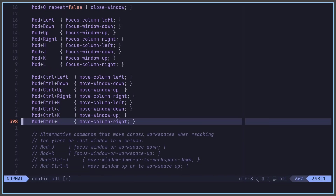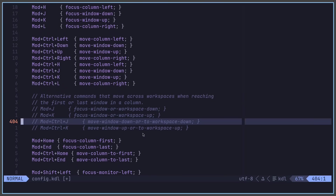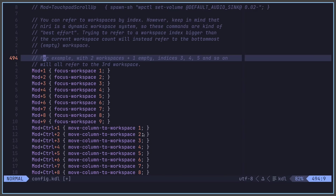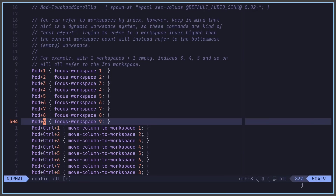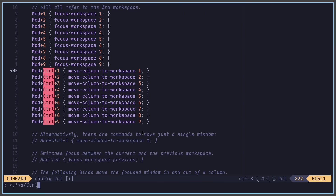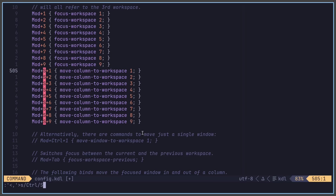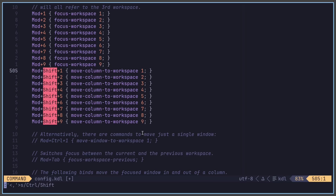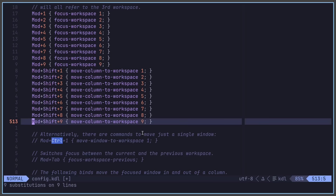The defaults for Niri are pretty good, so I only need one more change. In the workspace binds, I'll go to the 'move column to workspace' section and change all occurrences of Control to Shift. That means I use Super+Shift+1, Super+Shift+2, etc. to move something to a workspace. Save that, and we're about 95% complete with the config.